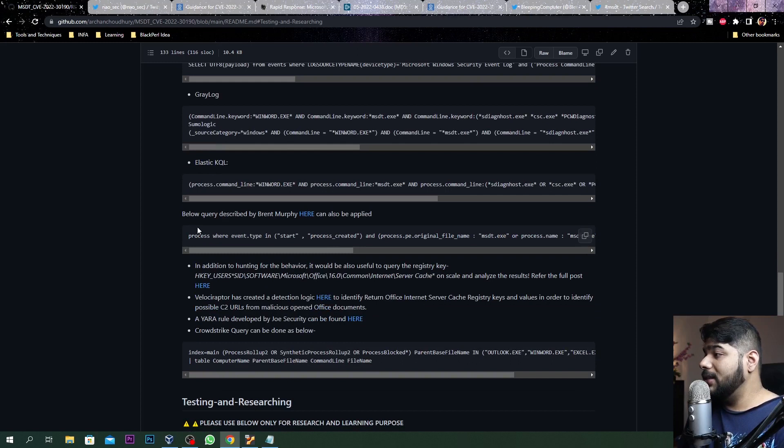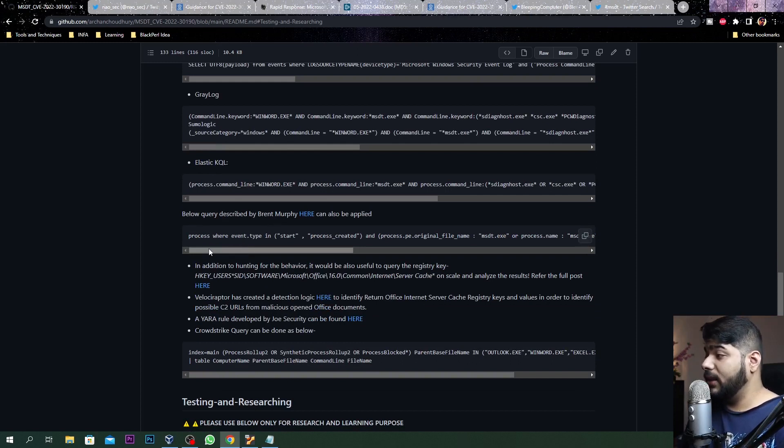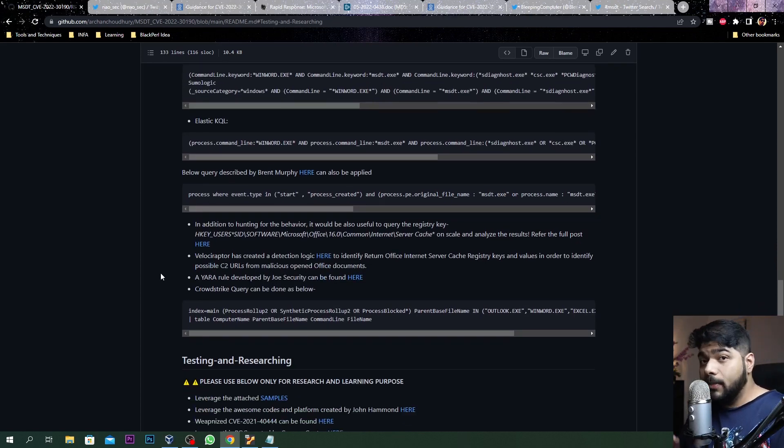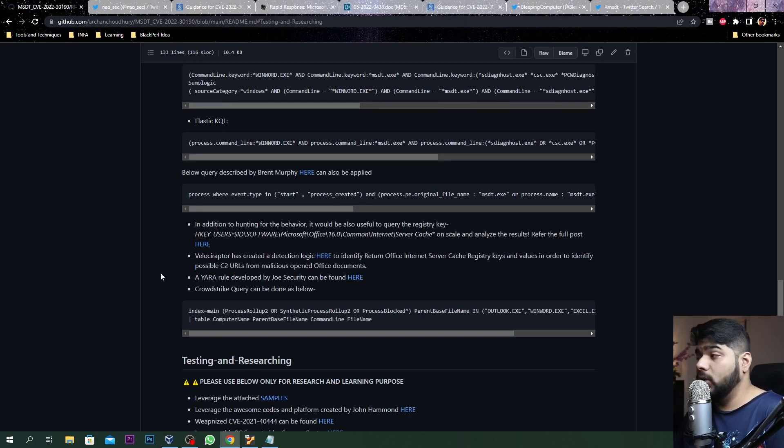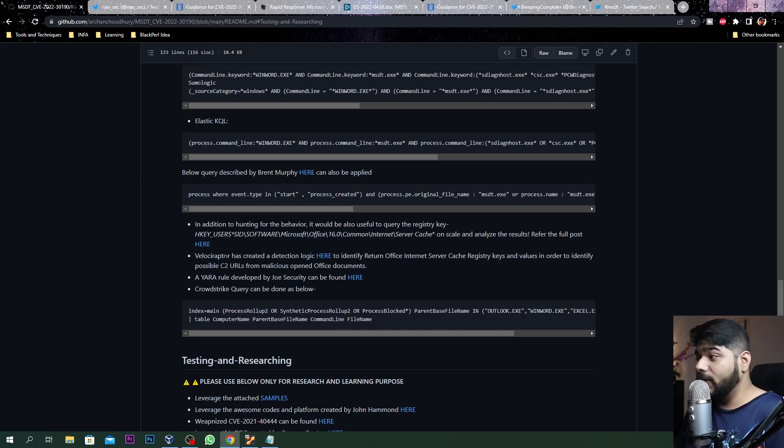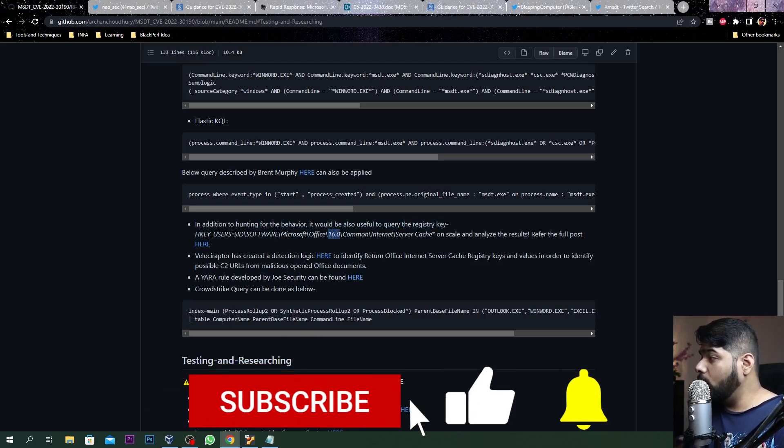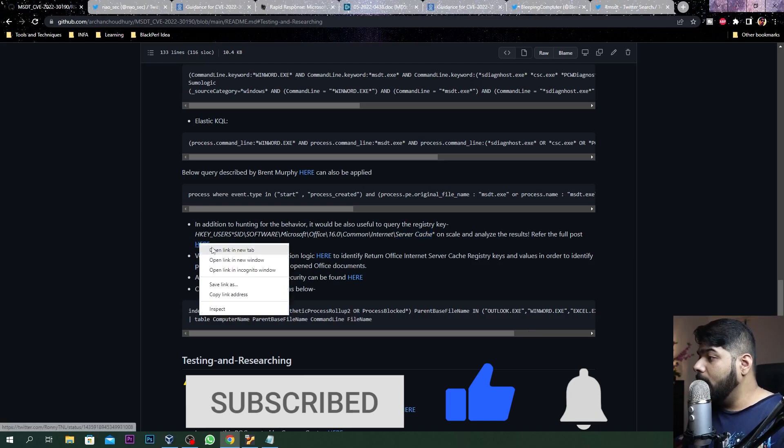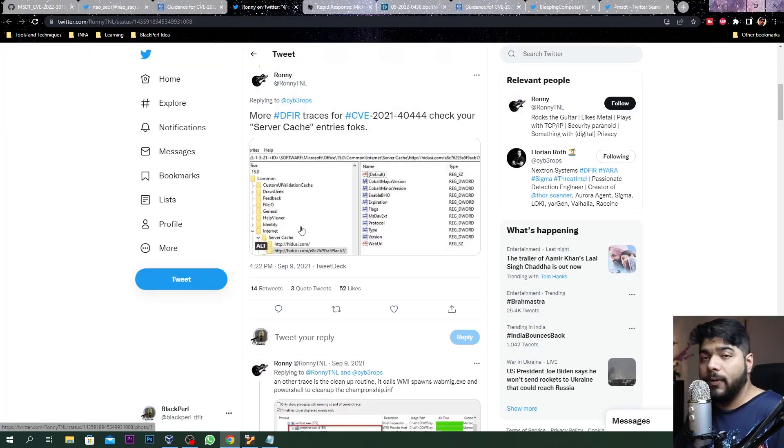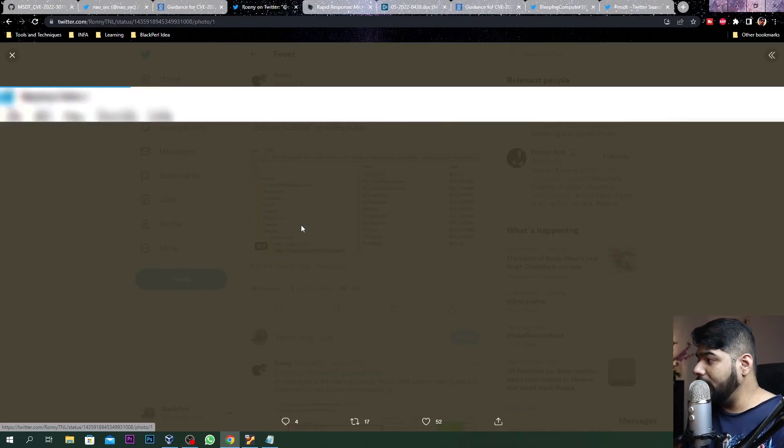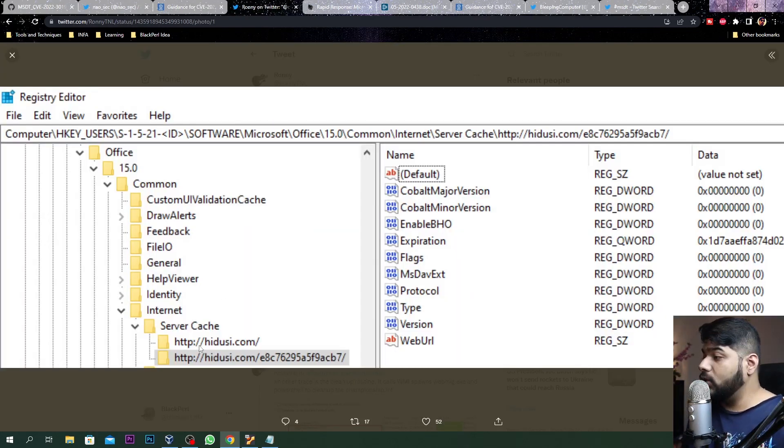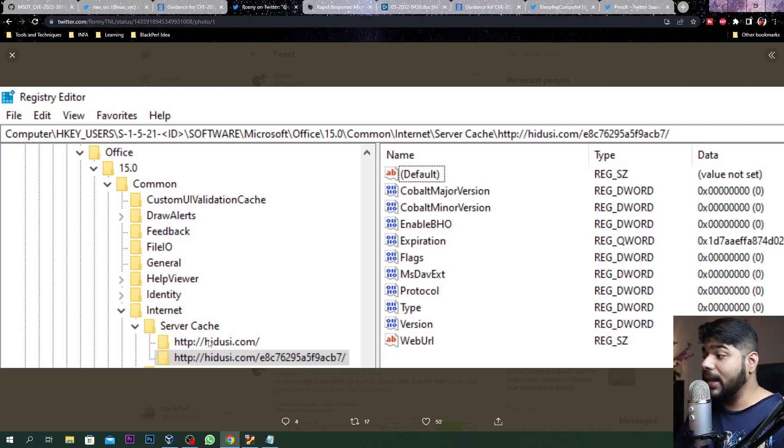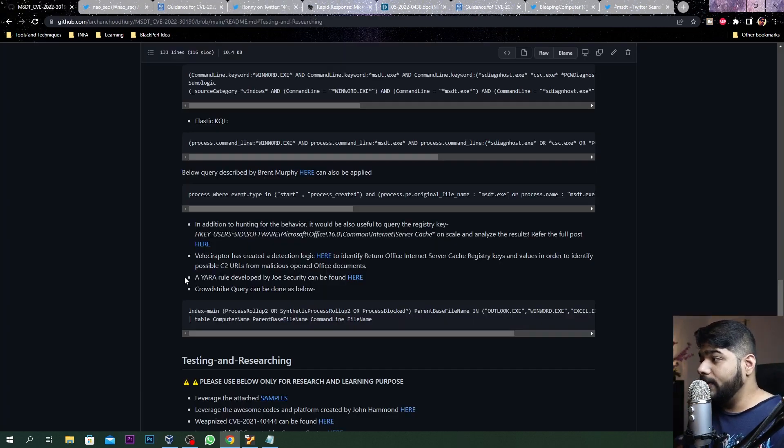There's another query created by Brent - you can leverage that as well if you are using Elastic SIEM. Another important thing is apart from all those queries, you can identify or check off your registry keys specifically the HKEY_USERS\Software\Microsoft\Office\16.0 and under Server Cache. I'm referring to it because whenever your Office application is trying to do some C2 communication or trying to reach out to an external IP address, it's gonna store those IP or domains inside the server cache. If you see those domains that we are talking about or any malicious domain inside the server cache, definitely you have to look on that. That is one detection strategy you can refer to.